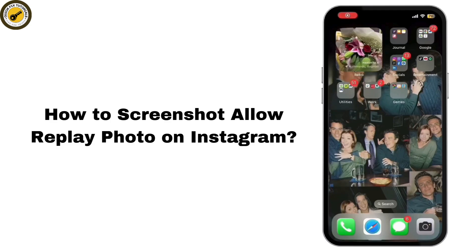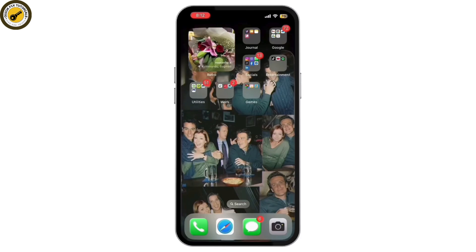Can we screenshot an allow replay photo on Instagram? In today's tutorial, we're going to be figuring out whether we can screenshot an allow replay photo on Instagram after the latest update. Since Instagram tries to limit screenshots for disappearing messages, I'll share some working tricks, so let's get started.